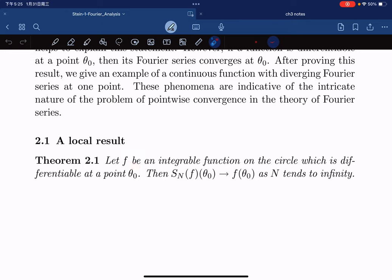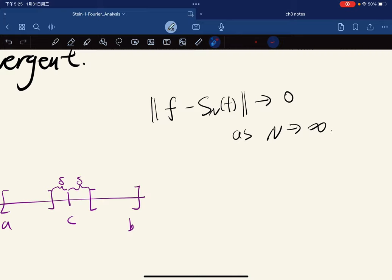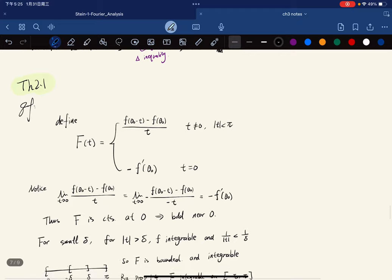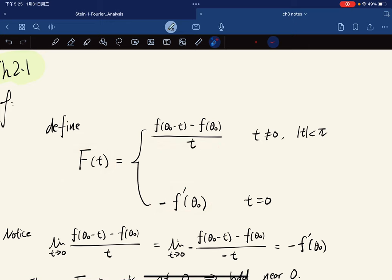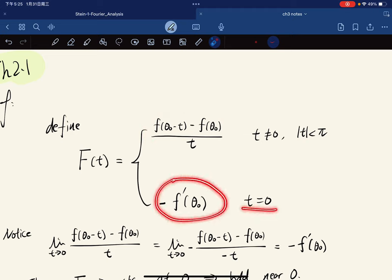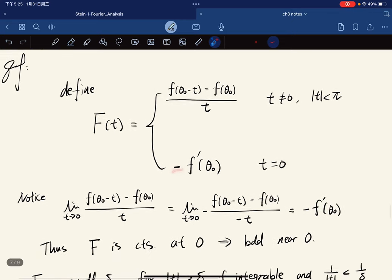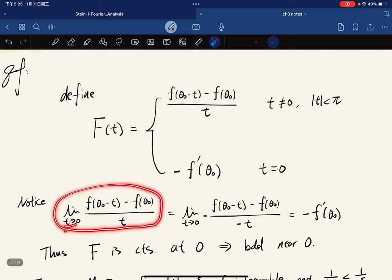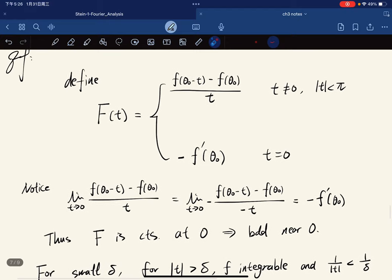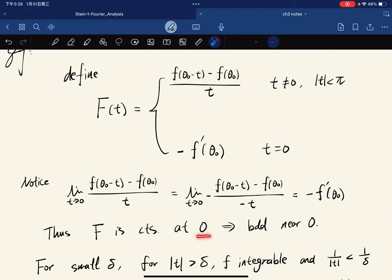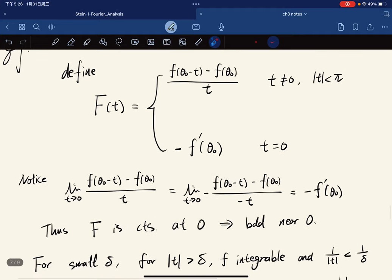For the proof, we define an auxiliary function Φ. For t nonzero, we define Φ as the quotient [f(θ₀ − t) − f(θ₀)] / t, and for t equal to zero, we define it to be negative f′(θ₀) — the derivative. As t tends to zero, we can multiply by negative one, so this corresponds to h tending to zero, which gives negative f′(θ₀) because f is differentiable at θ₀. This means Φ is continuous at zero, and so Φ is bounded near zero.